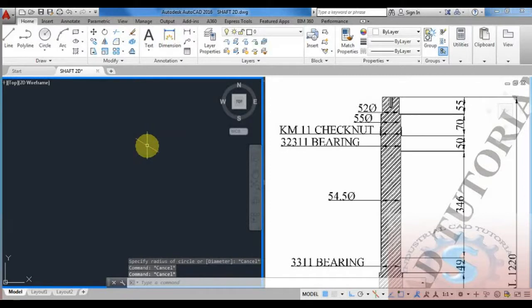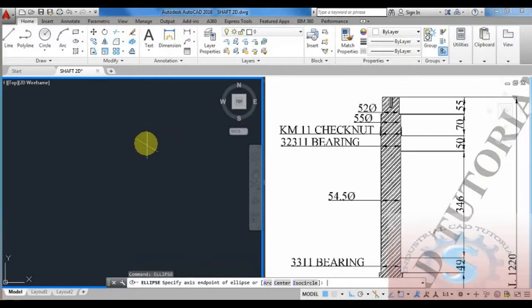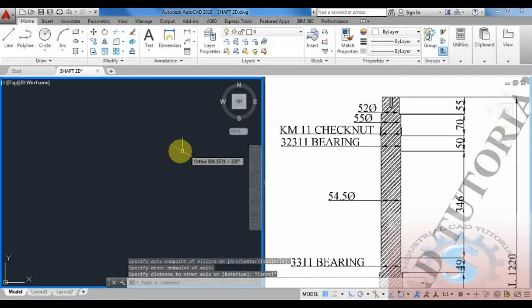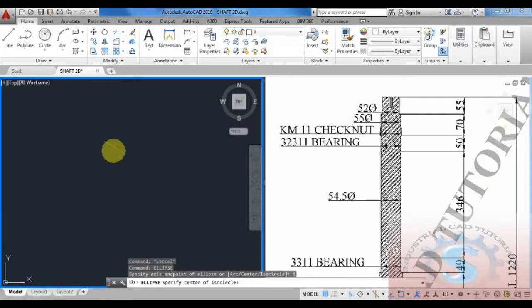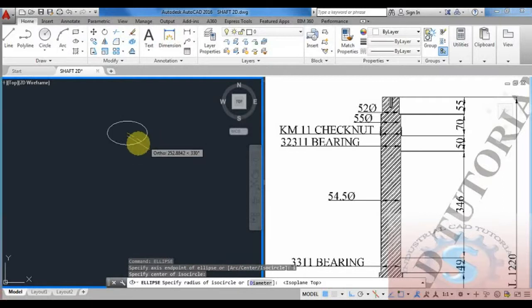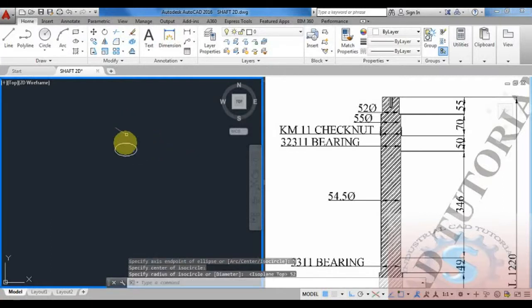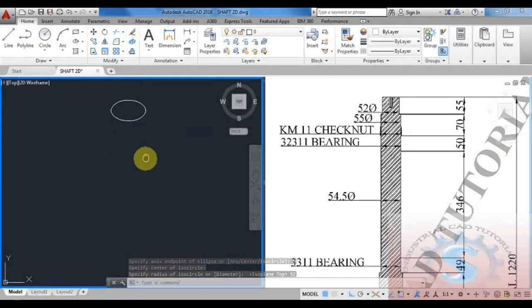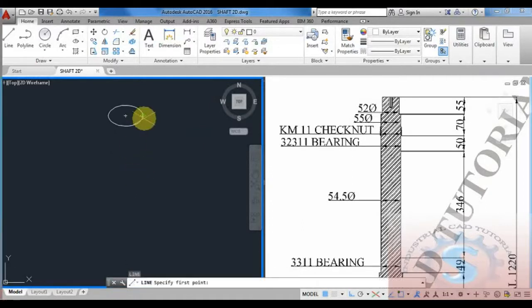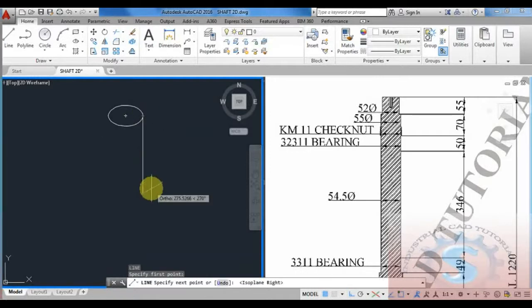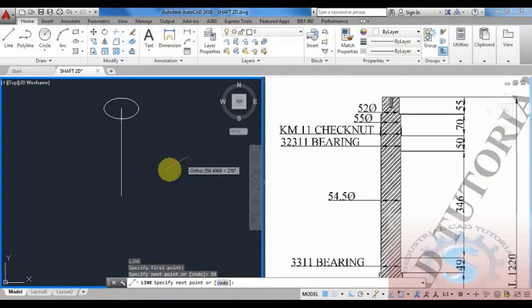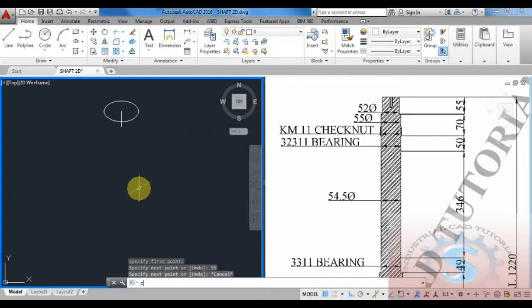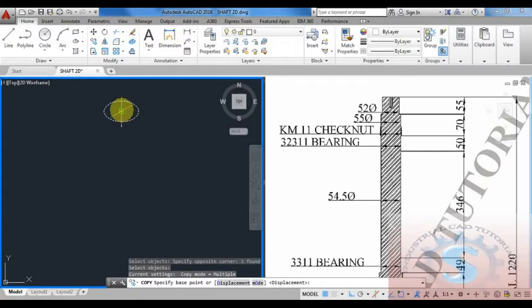The circle command is not used for isometric snap — the ellipse command is required. Go to the ellipse command: type ELLIPSE, select isocircle, then give the diameter. I am checking all the dimensions and considering them as radius, not diameter.